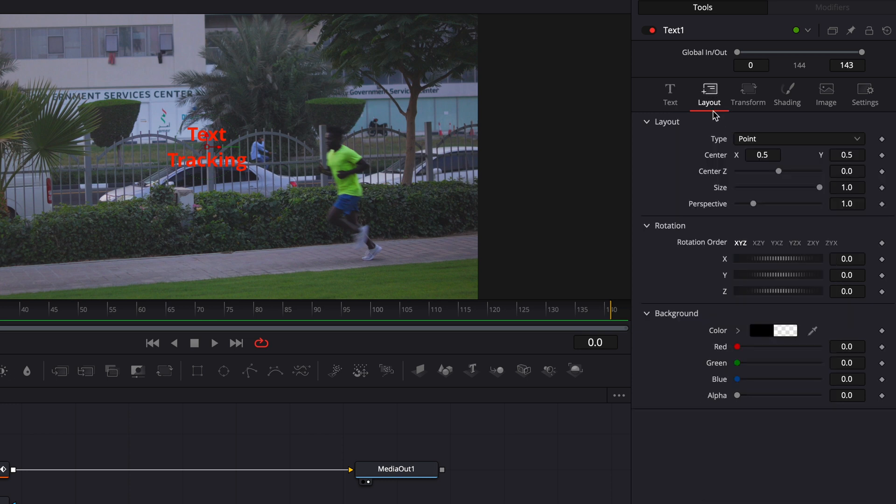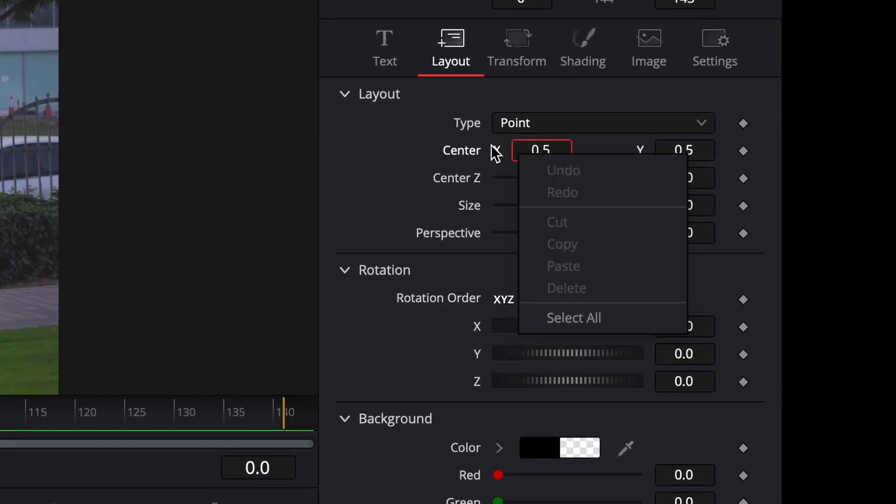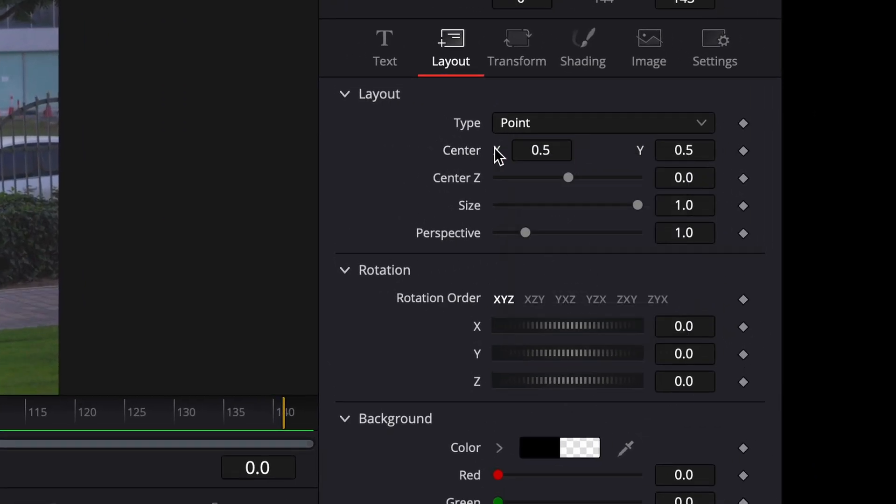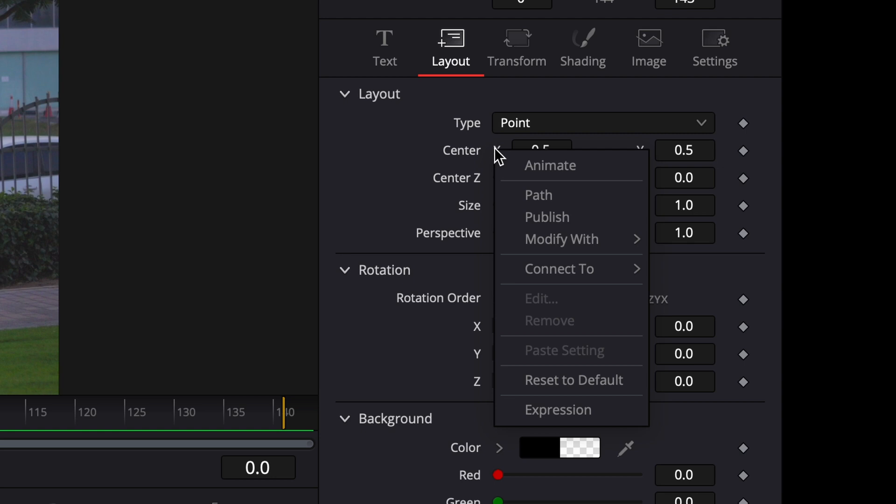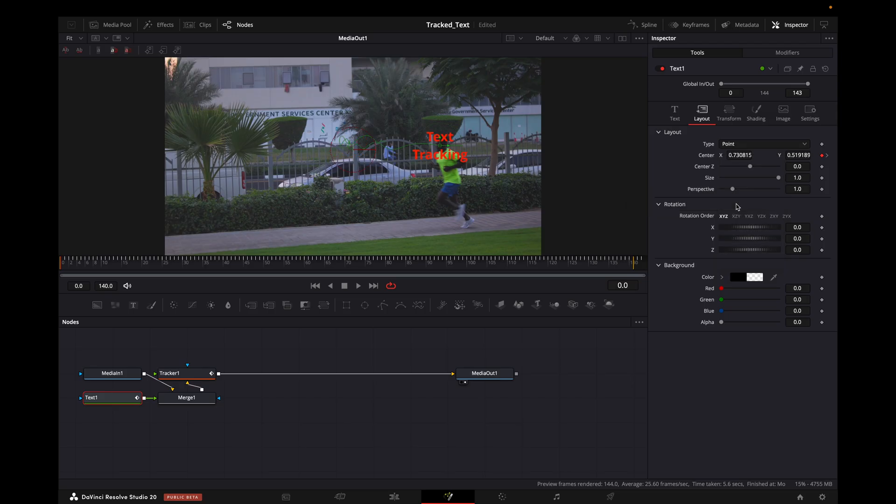In here on Center X and Y, I will go on X and right-click, and I will click on Connect to Tracker and then Position. When I click on that, it will automatically go there and it will be tracked. Now as you can see.